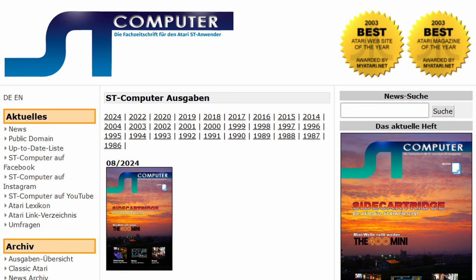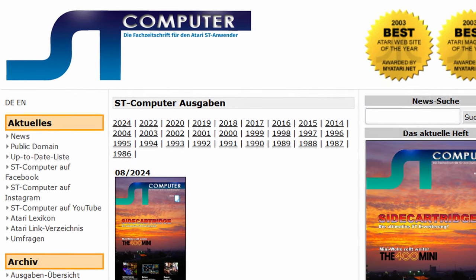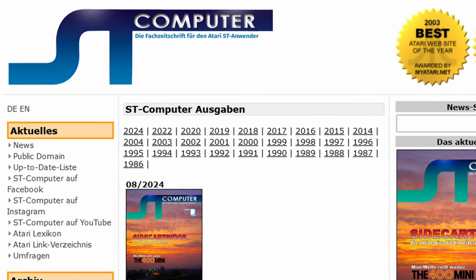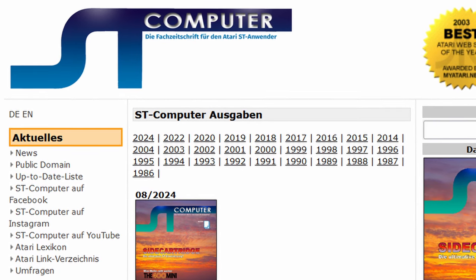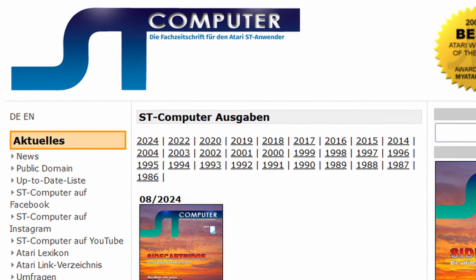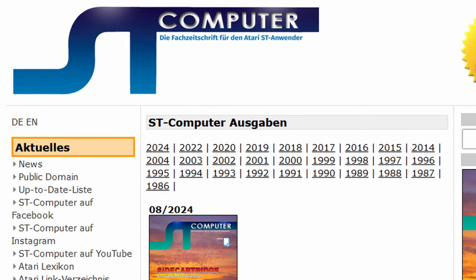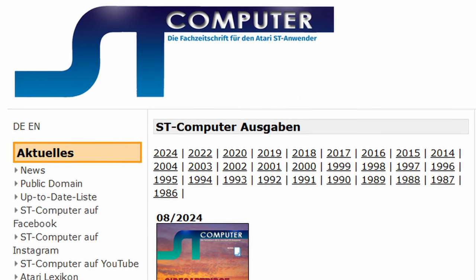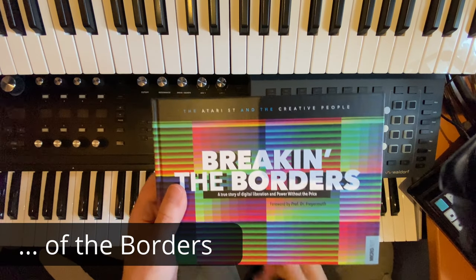The site that really sent me down this rabbit hole is the homepage of the ST Computer magazine — a magazine I read back in the day when I had an Atari ST, available since 1986 and still running today. The next issue is expected in August 2024, which is unbelievable. It's the longest-running magazine for Atari ST computers and you can download all issues as PDFs. I got lost reading through all of them.